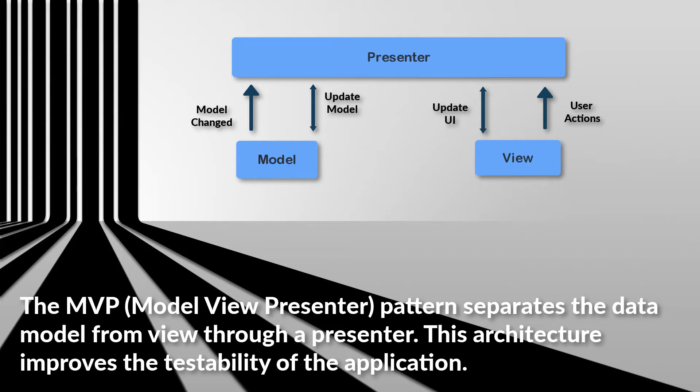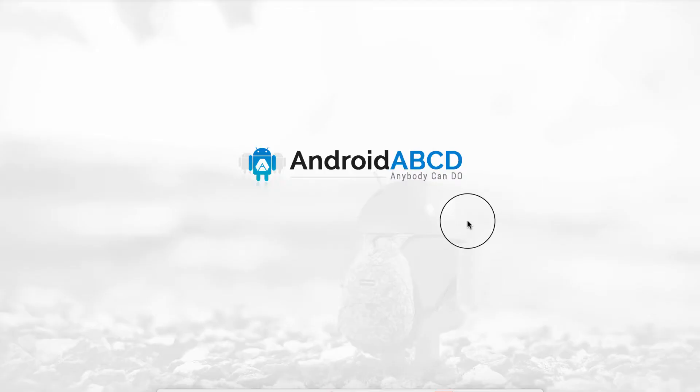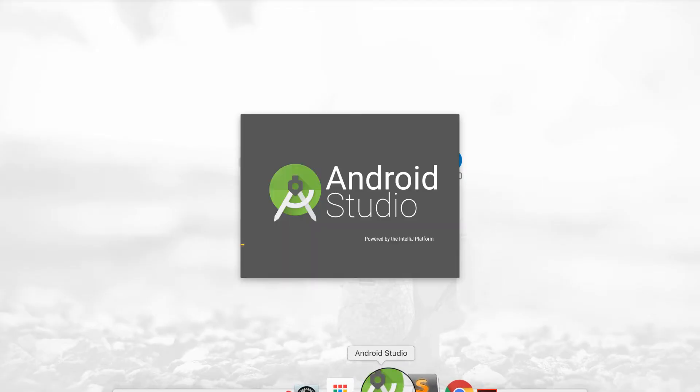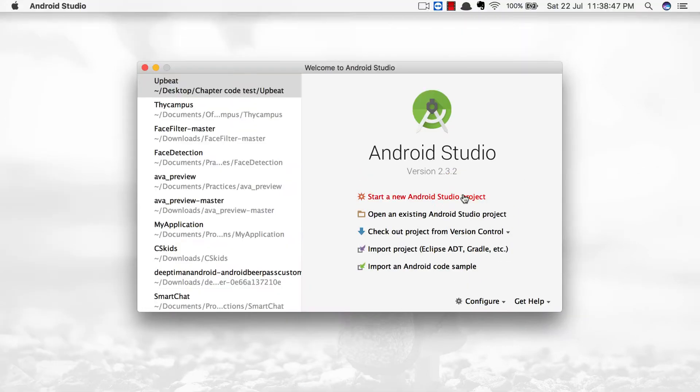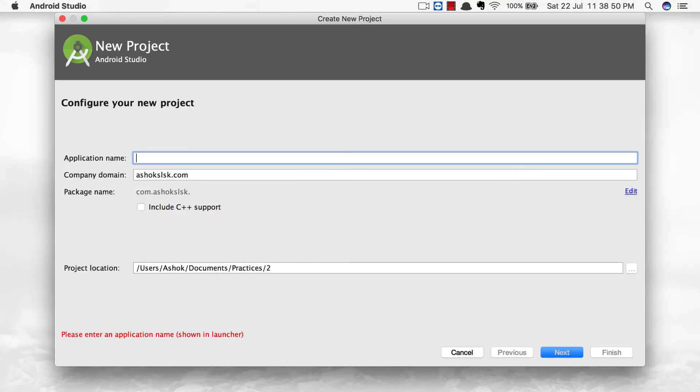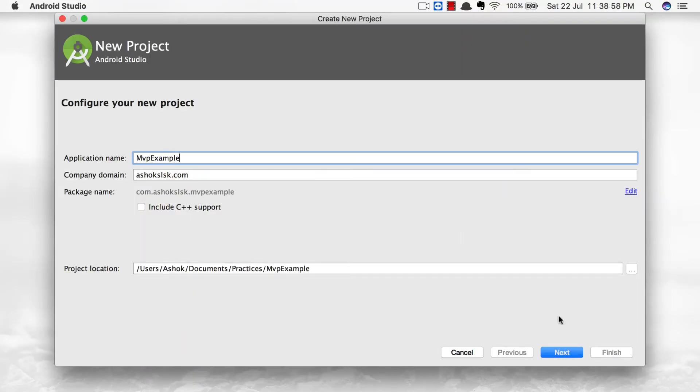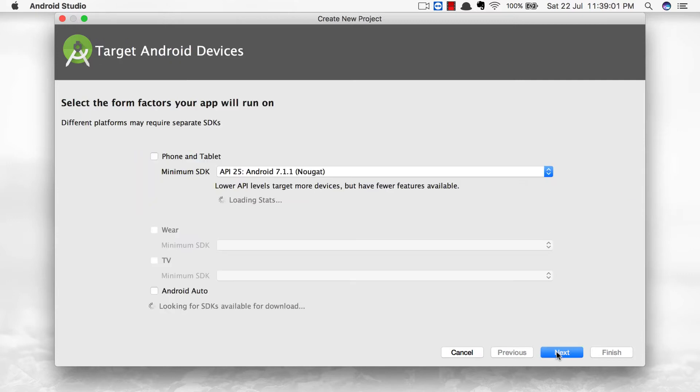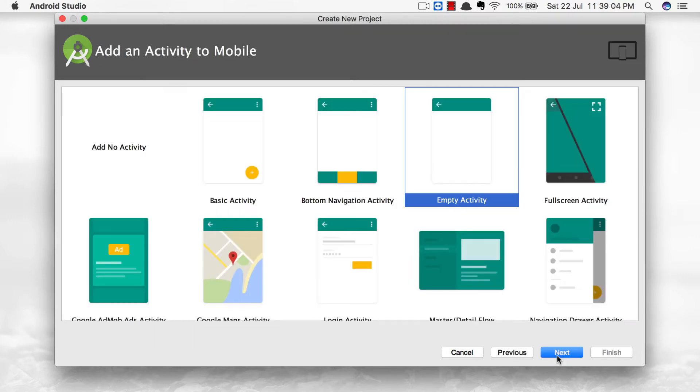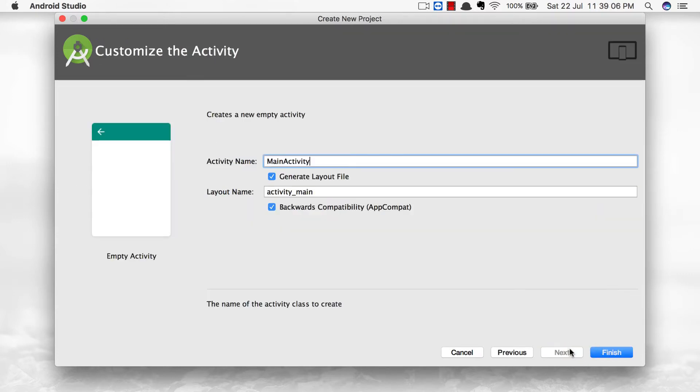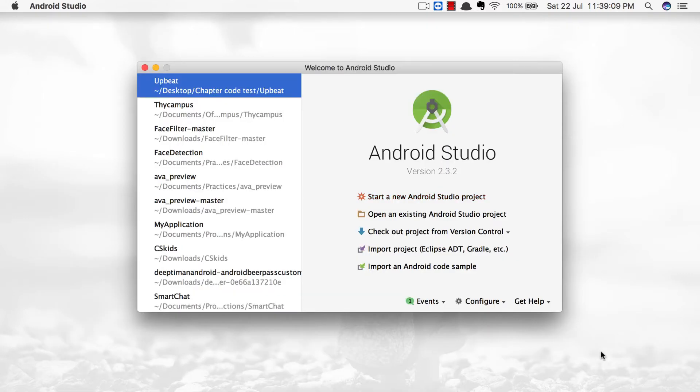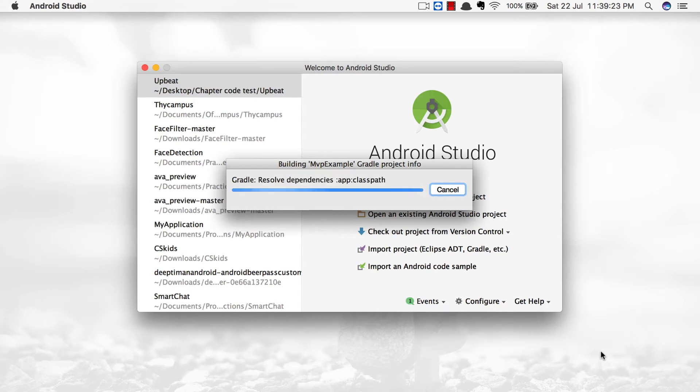Let's get started on creating a simple and very comprehensive MVP example. I'm going to call this project MVP example. Instead of having Dagger and higher level libraries, I'm going to create a very simple comprehensive MVP example.